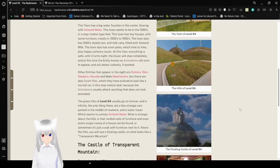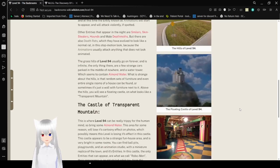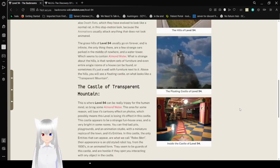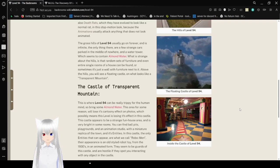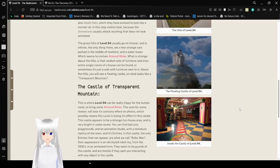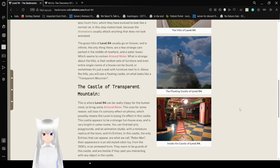The grass hills of Level 94 usually go on forever, and is infinite. The only thing there are a few strange cars parked in the middle of nowhere, and a water tower, which seems to contain almond water. What is strange about the hills is random sets of furniture, and even entire single rooms of a house can be found, or sometimes it's just a wall with furniture next to it. Above the hills, you will see a floating castle, on what looks like a transparent mountain.